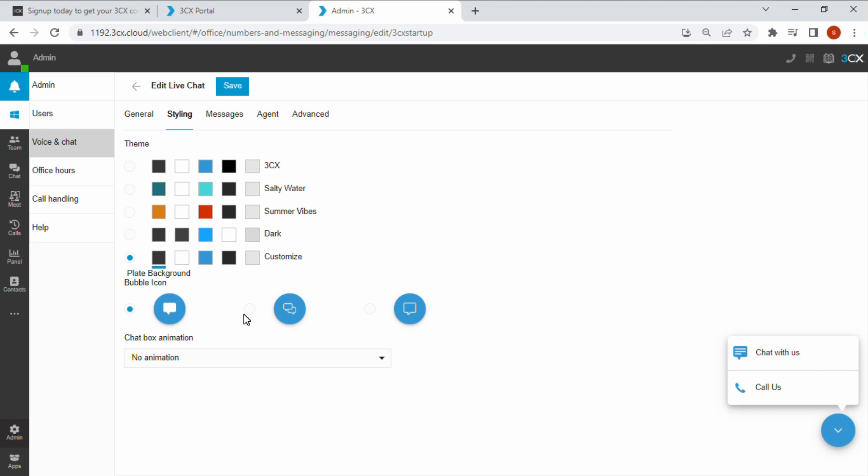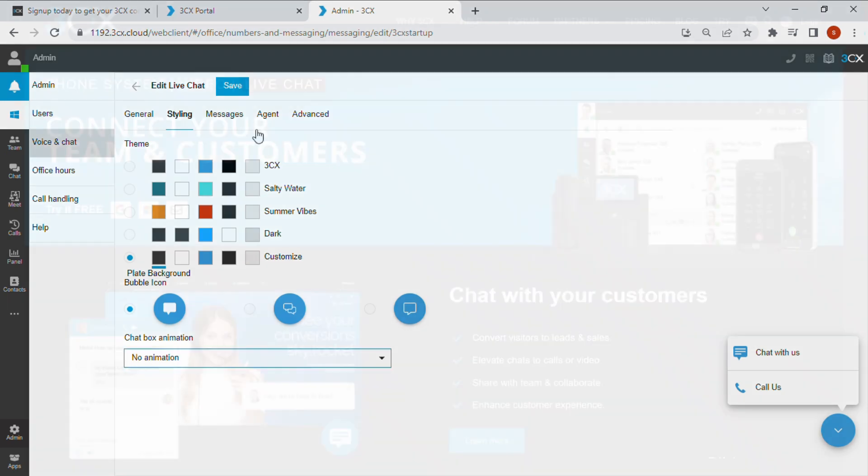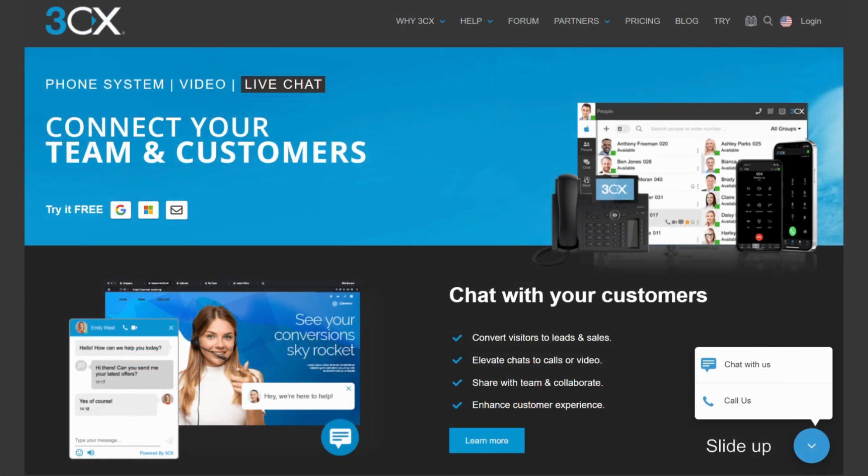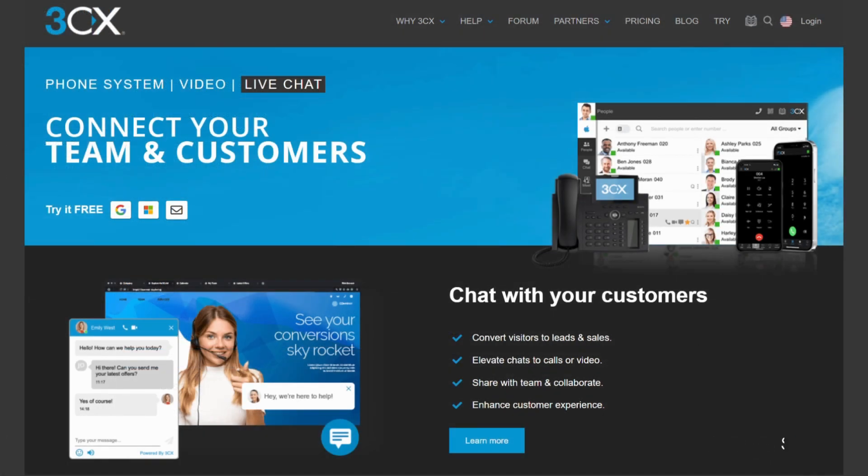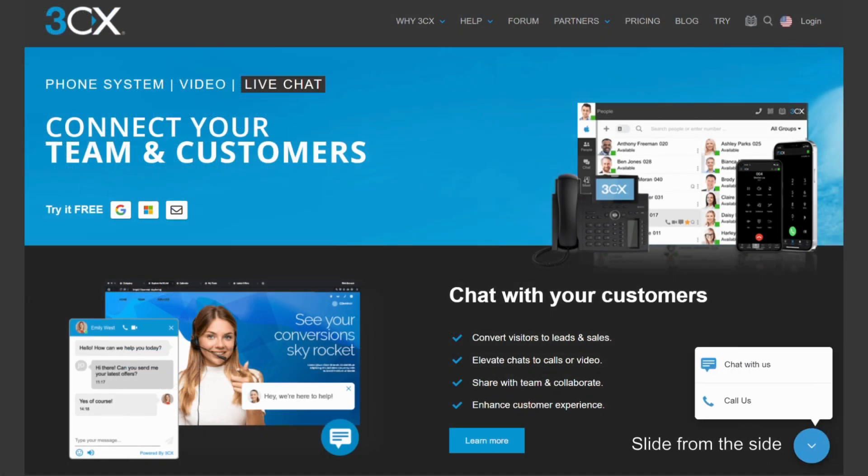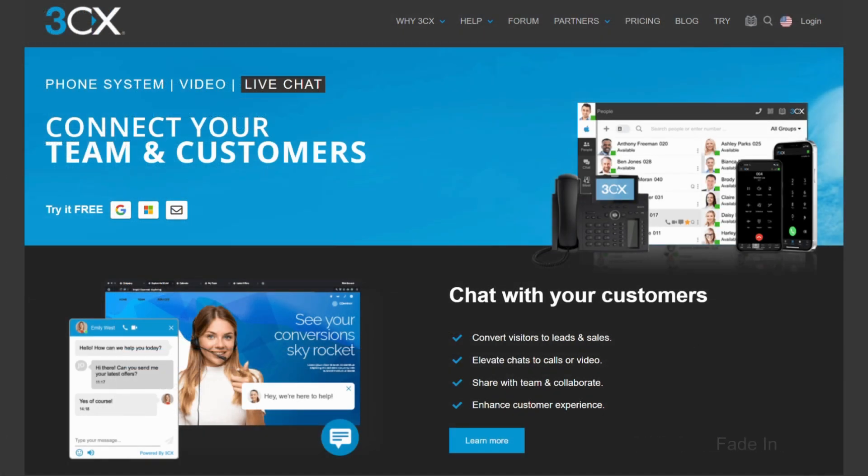Choose from one of the three bubble icons and select if you want to animate your chat box using the drop down list. Choose from slide up, slide from the side and fade in.